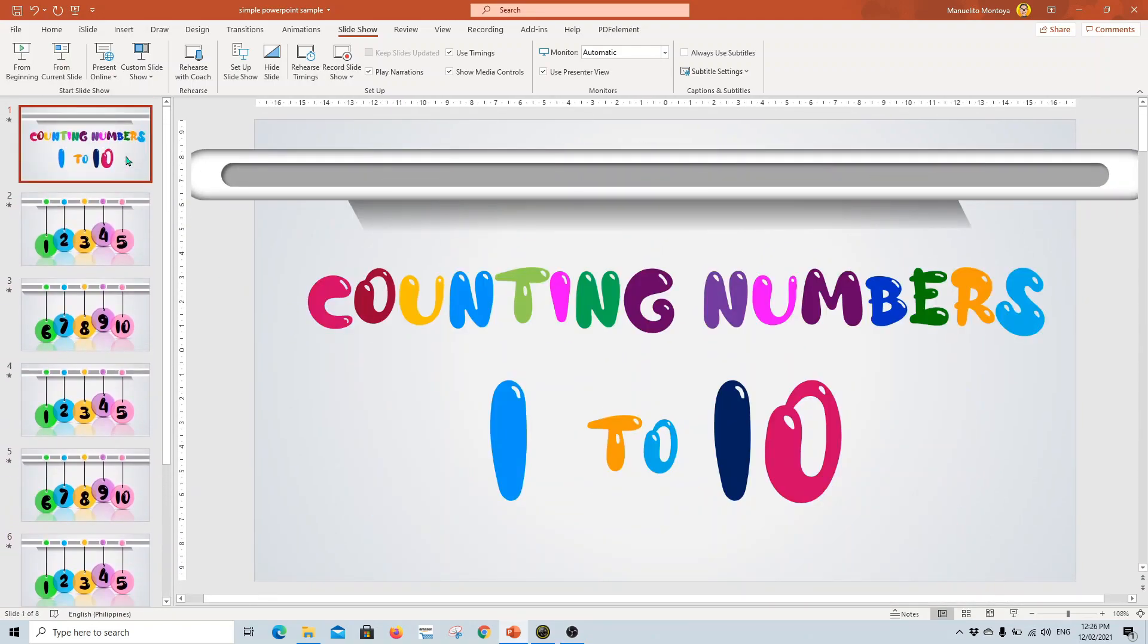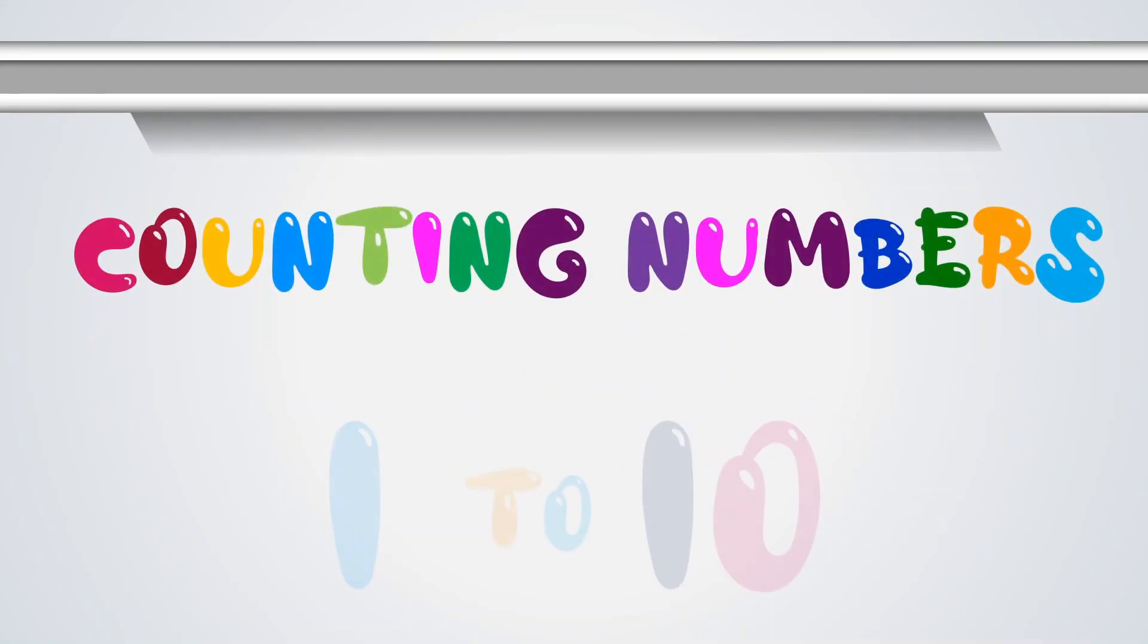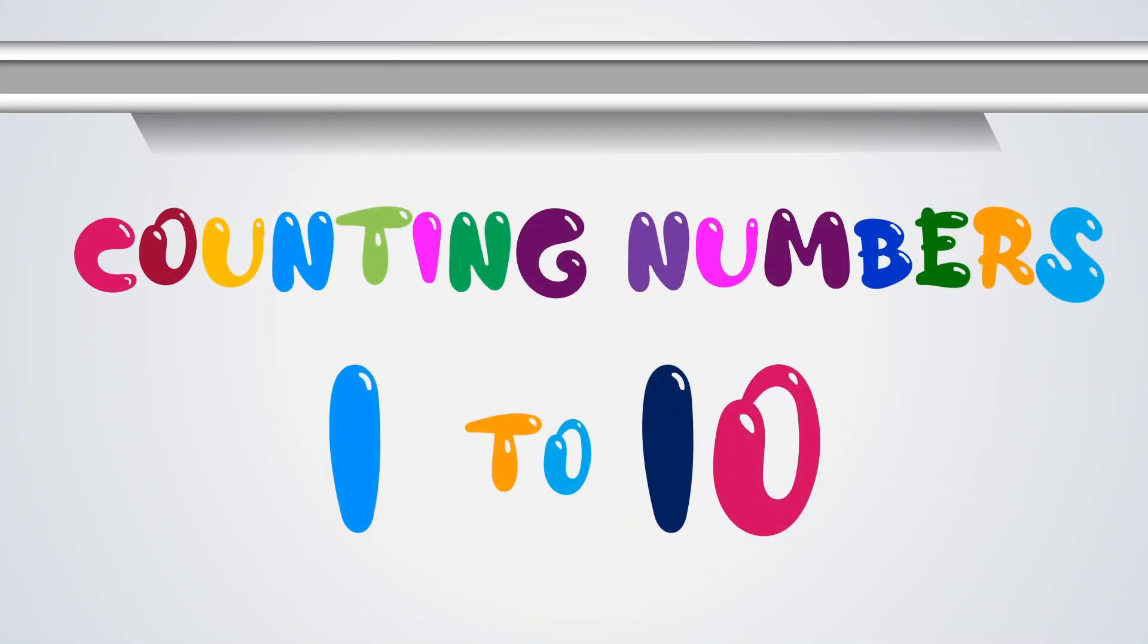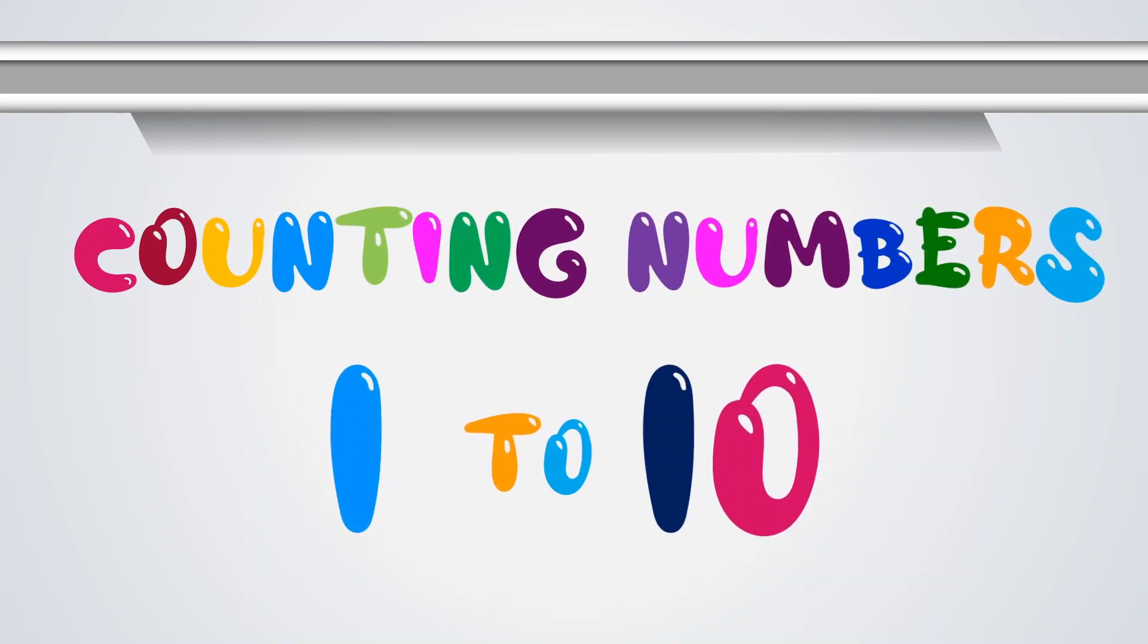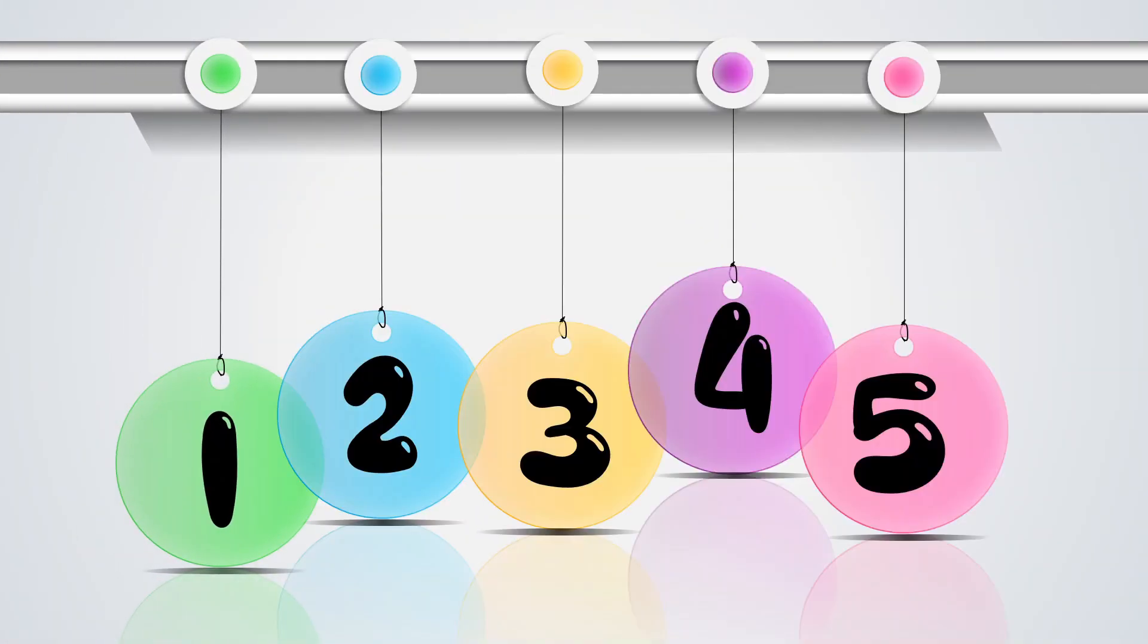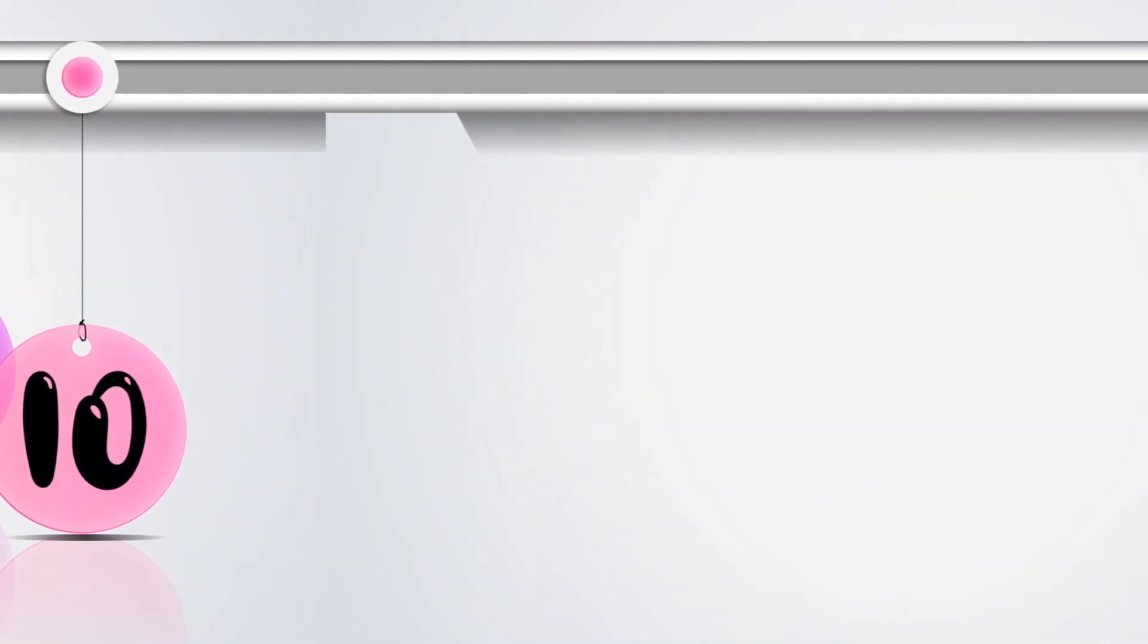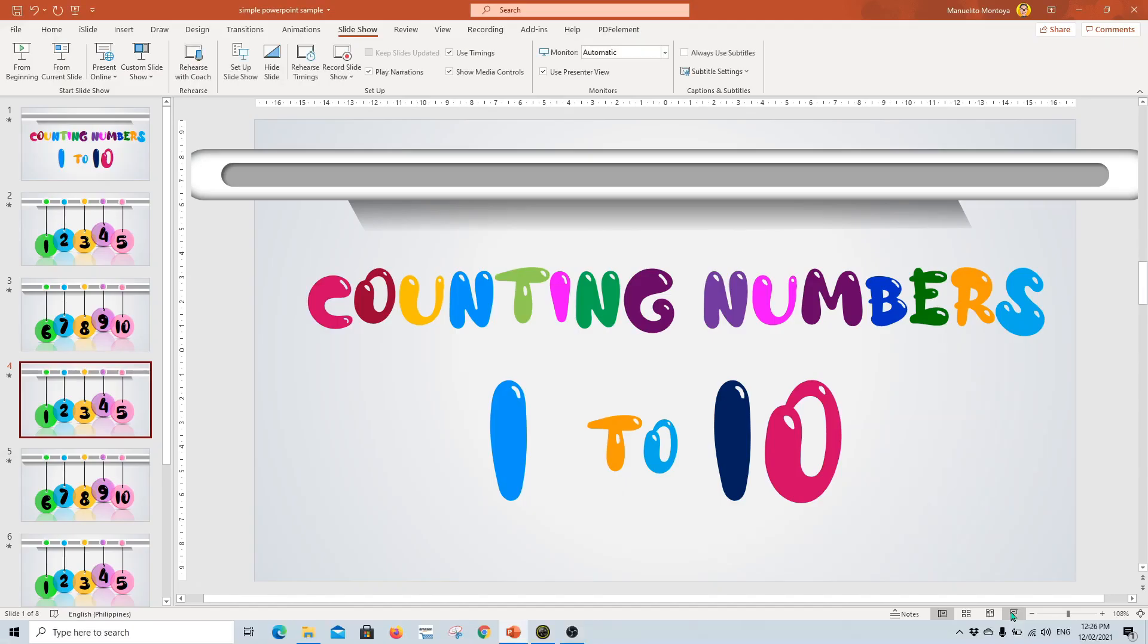And then after you create your PowerPoint presentation, of course you need to add animation. Which ones you want to appear first. So in my example right here, it's very simple. The title appears, and then you have this one. Then 3, 4, 5, 6, 7, 8, 9, 10. Very easy.